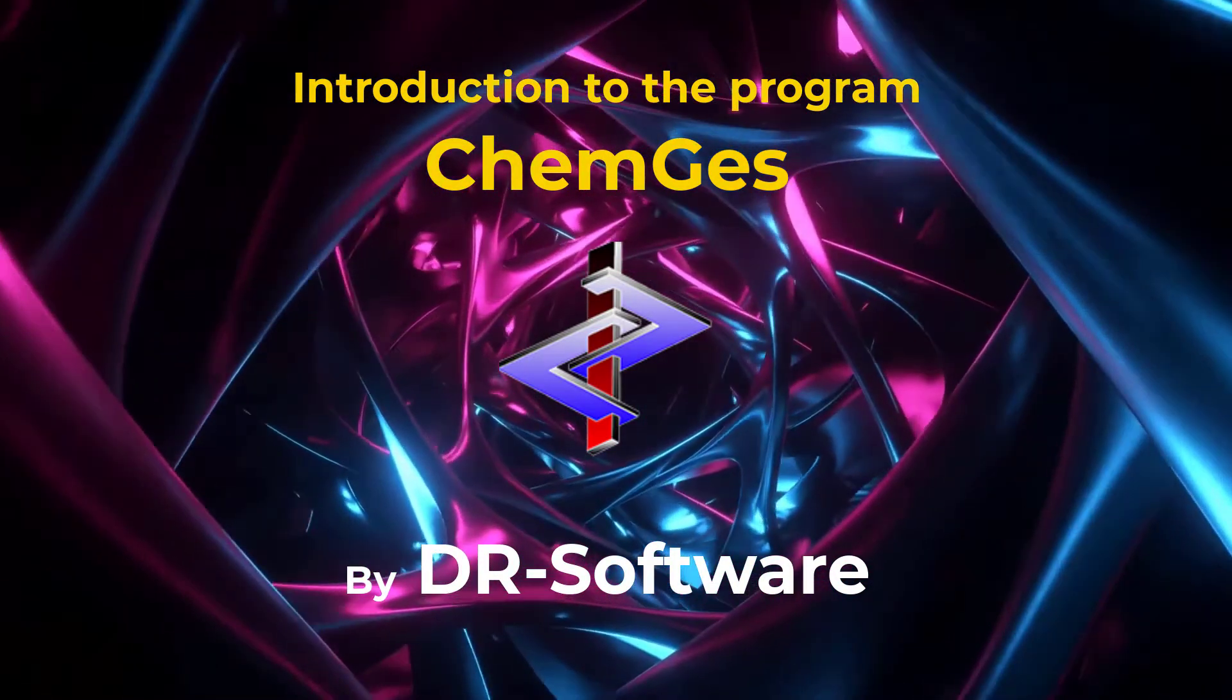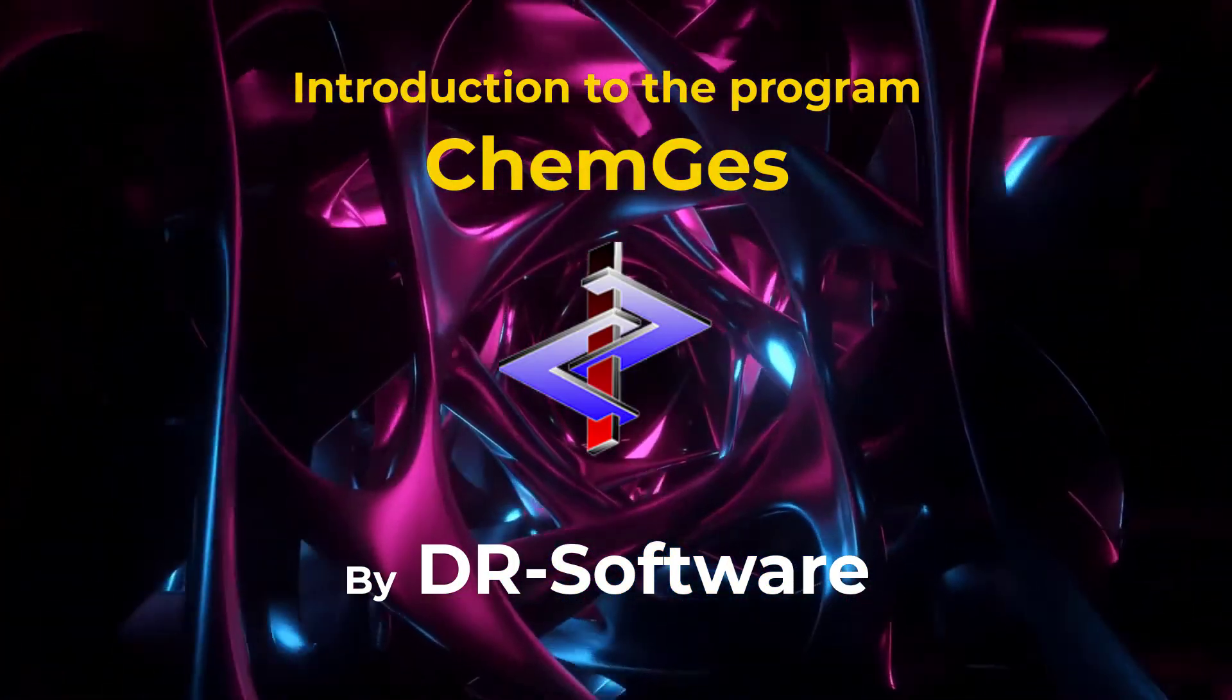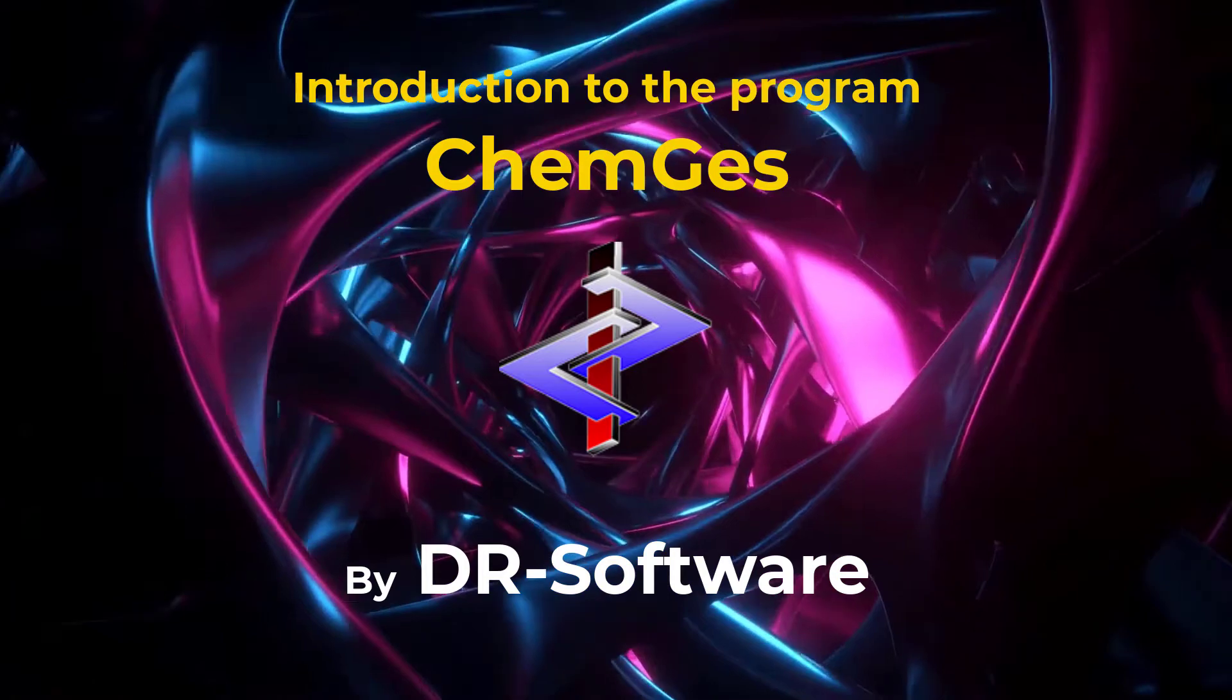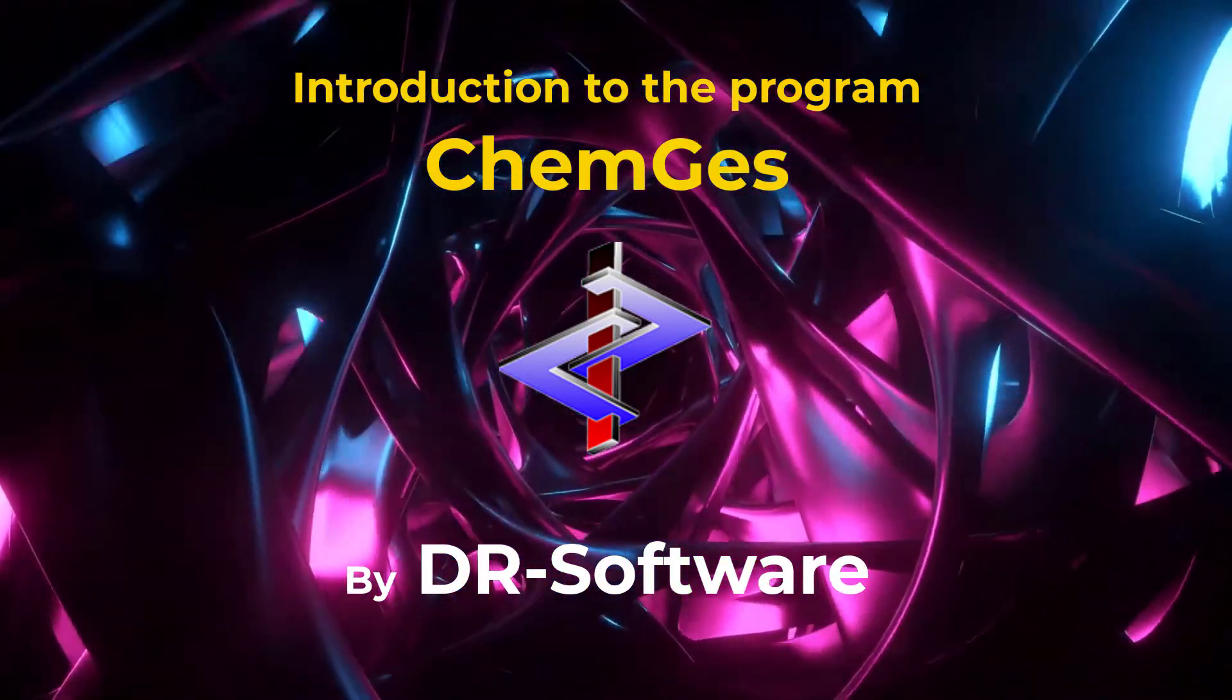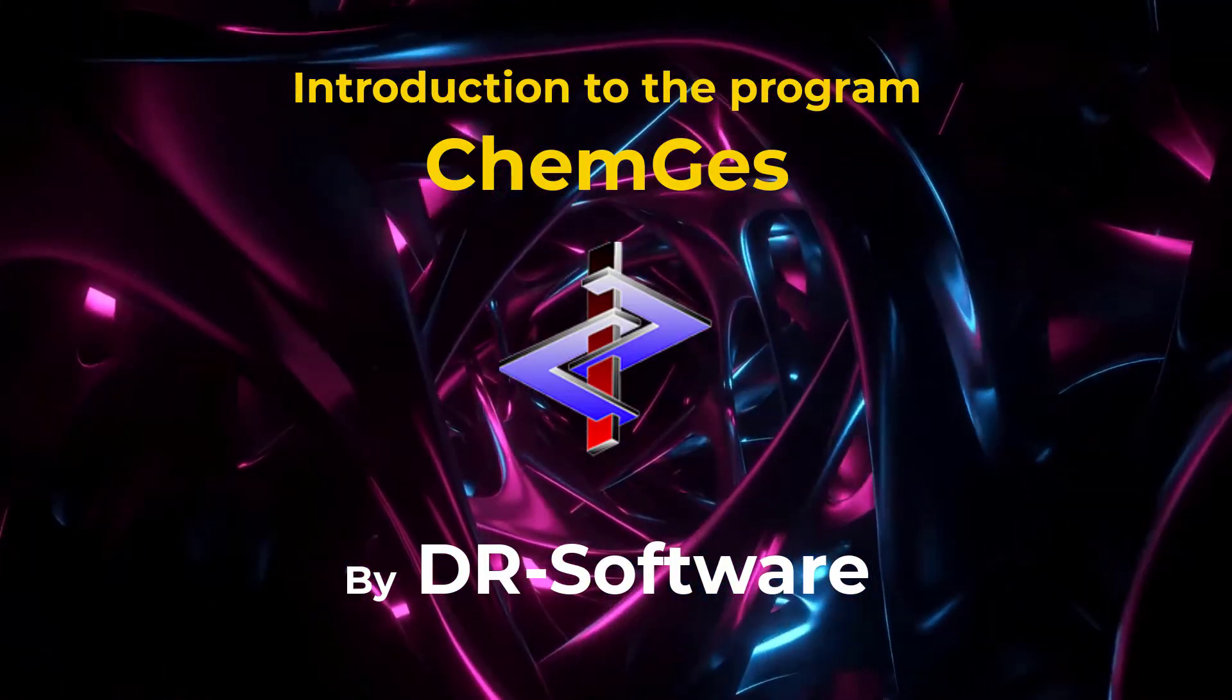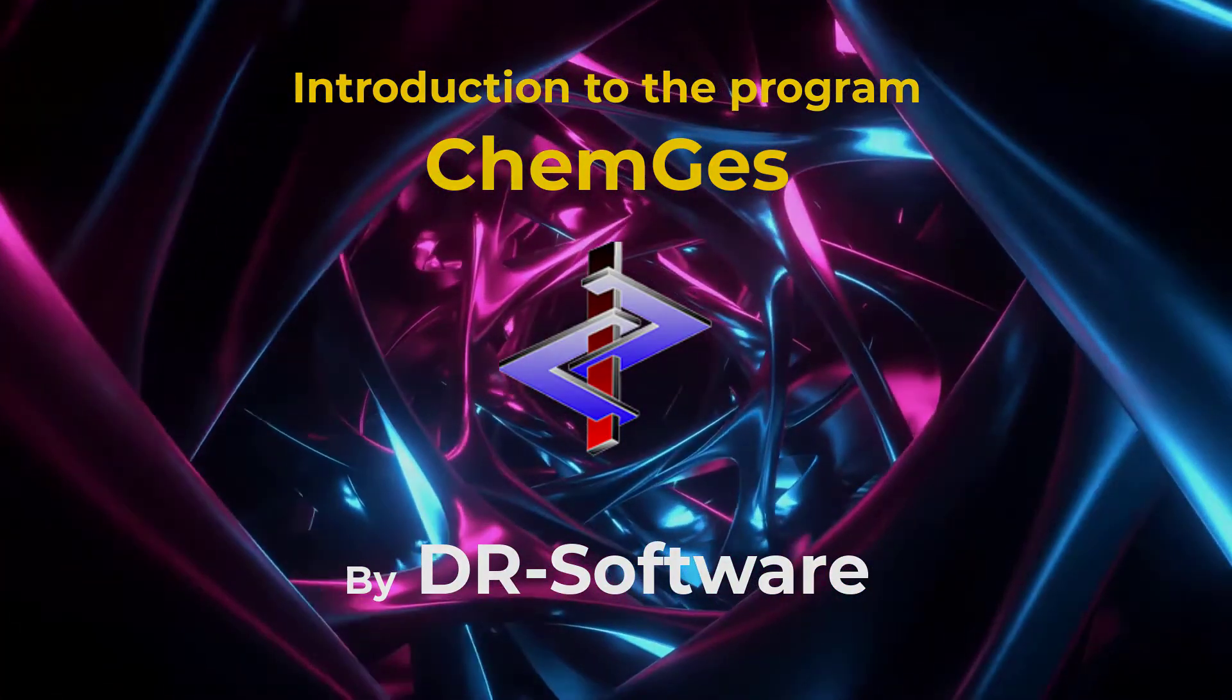Please note that this introduction video will only show a small fraction of the capabilities of ChemGes, but at the same time will give an impression of how easy it is to create SDSs without further knowledge. For further details, please refer to our comprehensive manual and the online help.